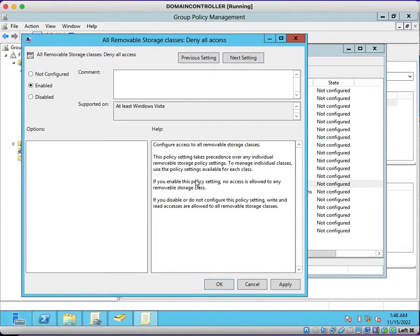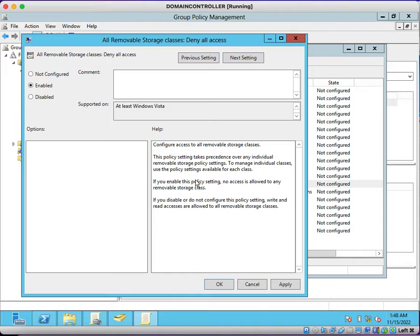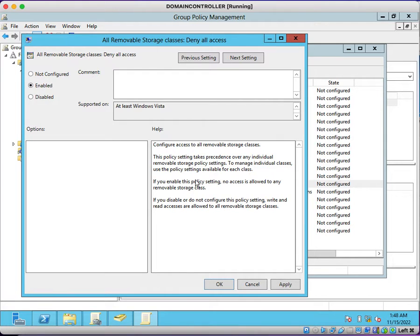You can read the description here. Configure access to all removable storage classes. This policy setting takes precedence over any individual removable storage policy settings. To manage individual classes, use the policy settings available for each class. If you enable this policy, no access is allowed to any removable storage class.